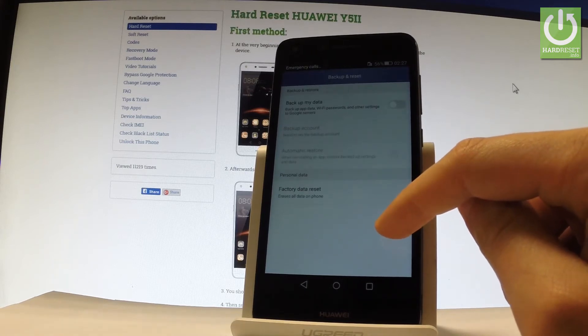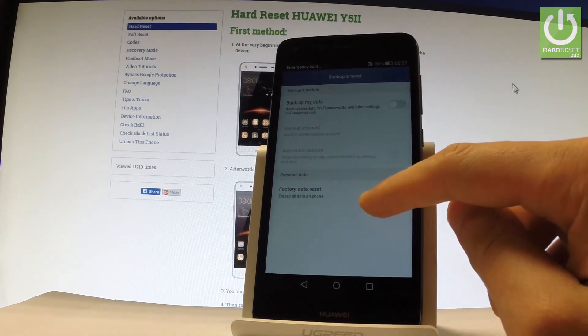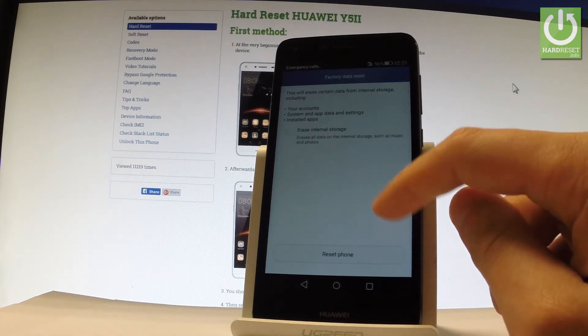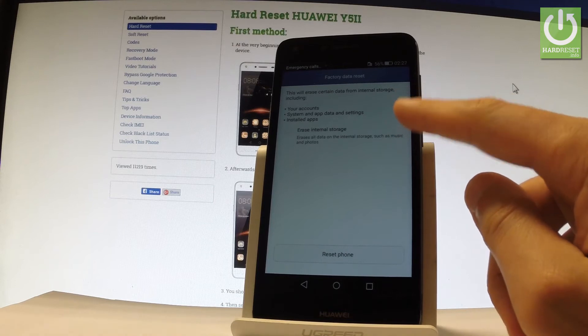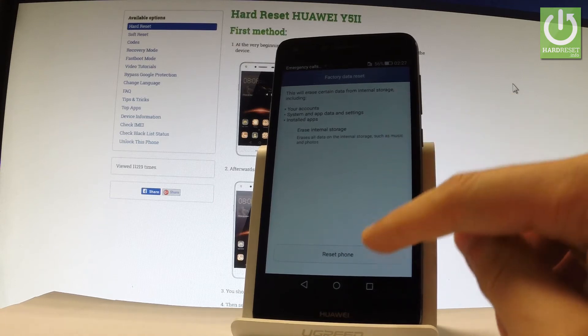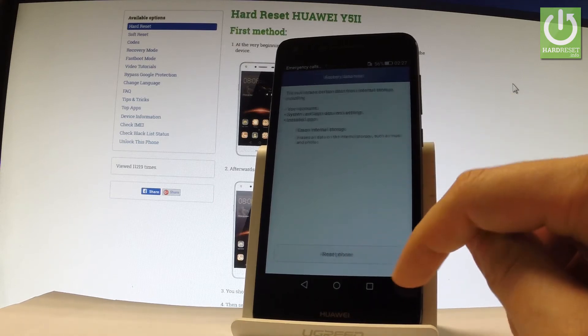Then you have to select factory data reset, read the information about the process and choose reset phone.